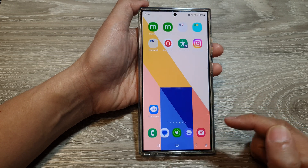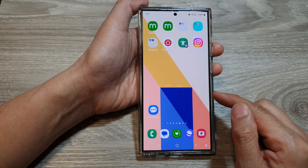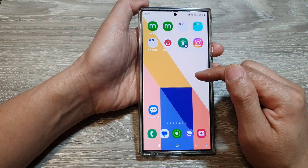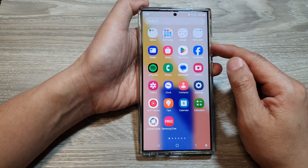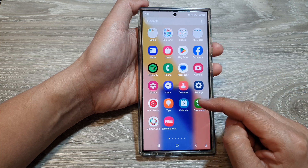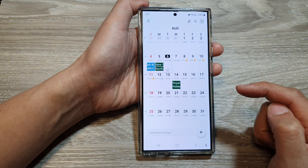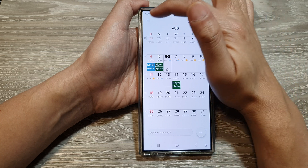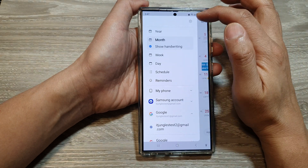First, tap on the home button to go back to the home screen. Next, swipe up to go into the app screen. In here, open up the Calendar app, then tap on the menu key at the top left.